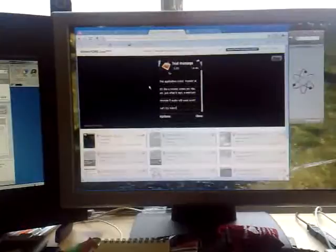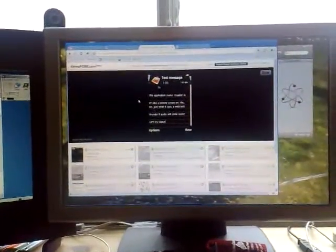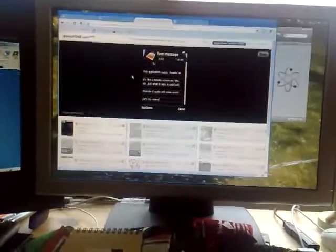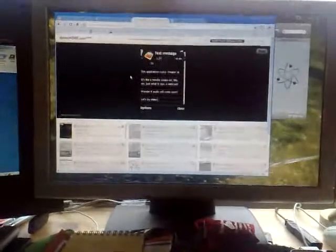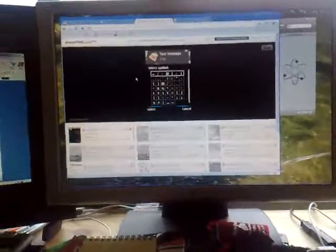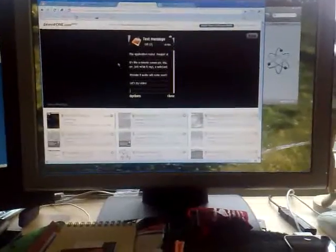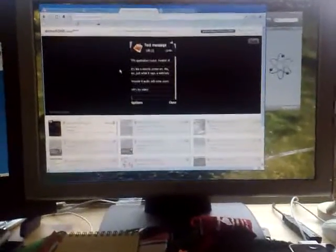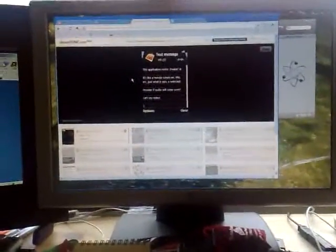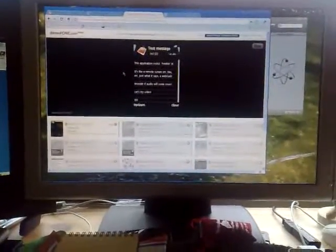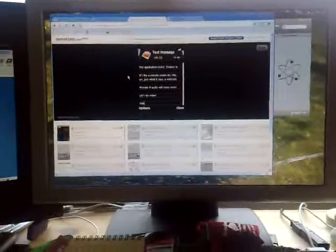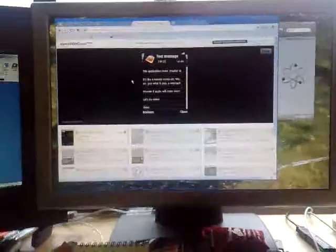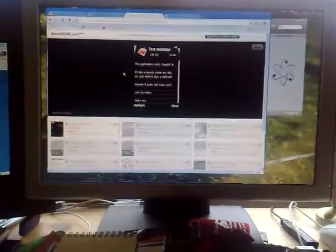Application rocks. Freaking a select remote screen or a VNC or just what it says, a webcast. I wonder if audio comes soon. Let's try video. Video's working great. So I'm going to try and type sideways here. So for those of you watching Qik, won't see it weird. But video. Where's my O? Oh, there it is. This is so cool.